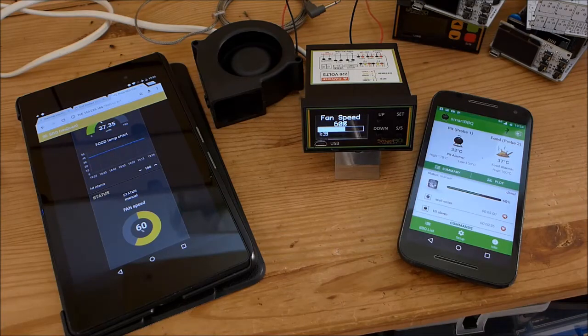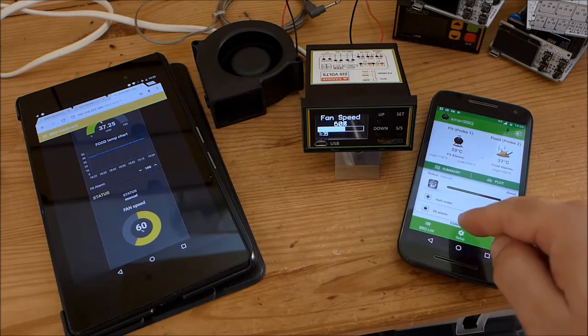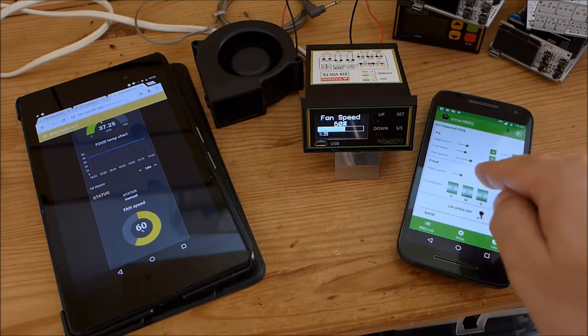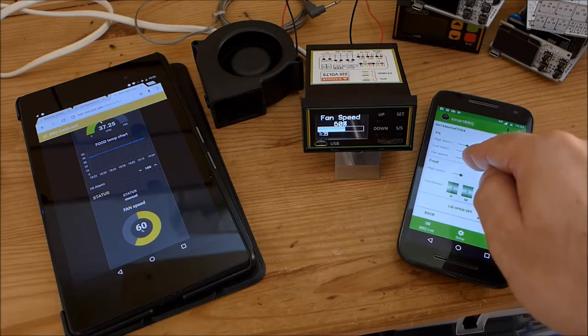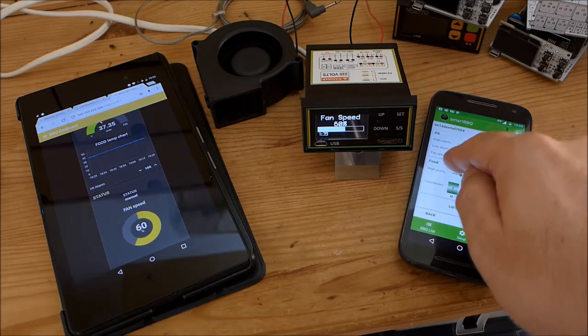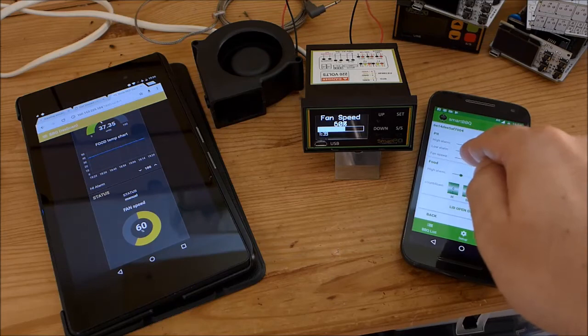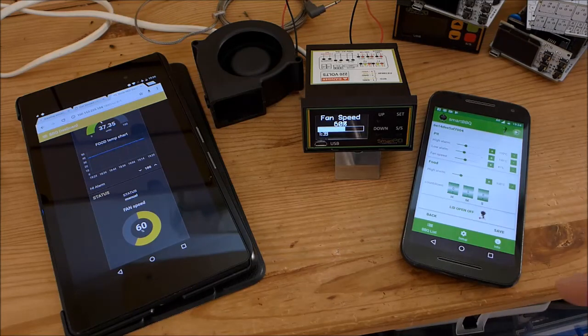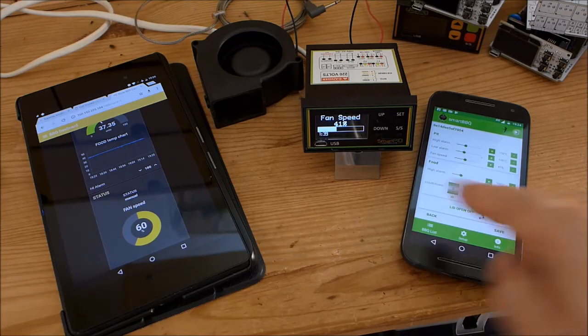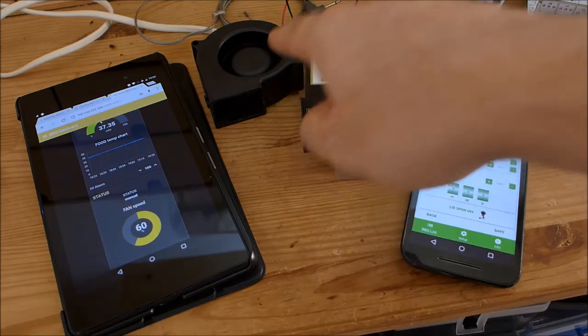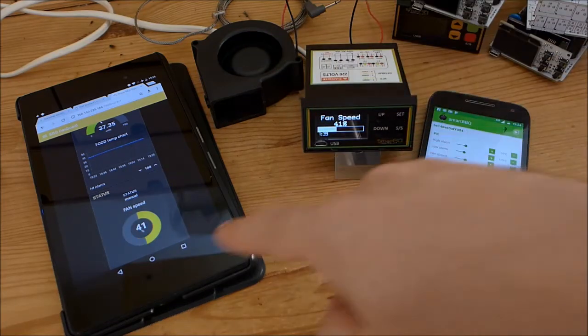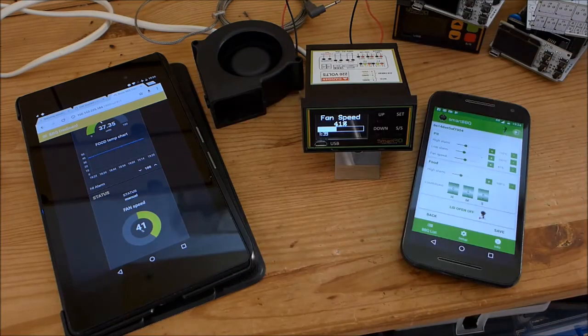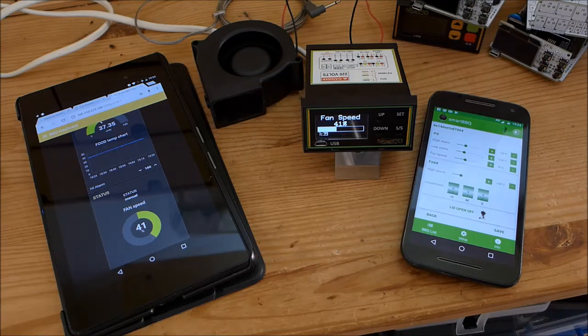We can do vice versa. Let's go to the command tab. Let's change again the fan speed. We go back to 41 percent, save 41. The speed is reduced and now also the web browser is updated.